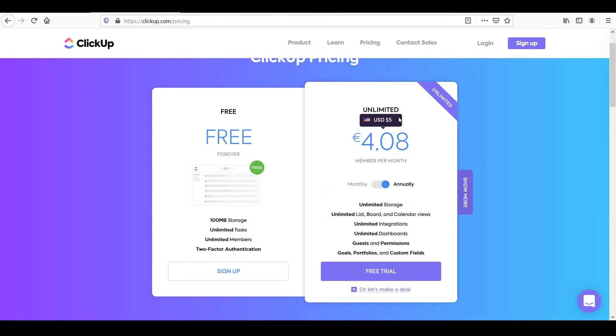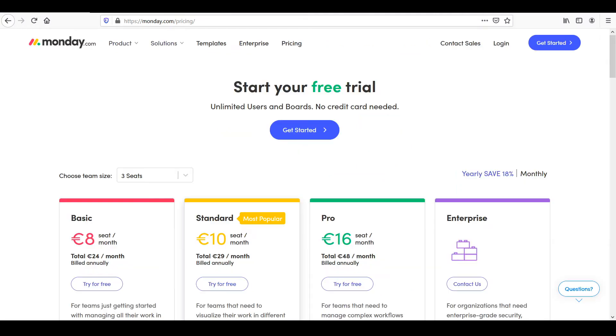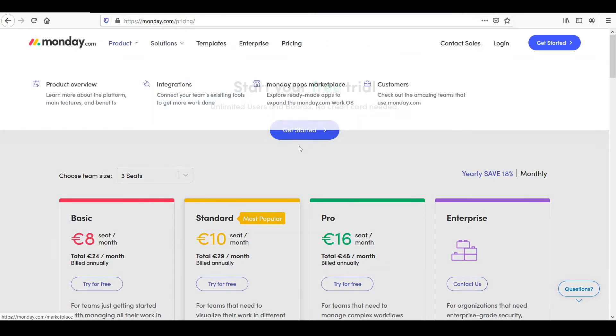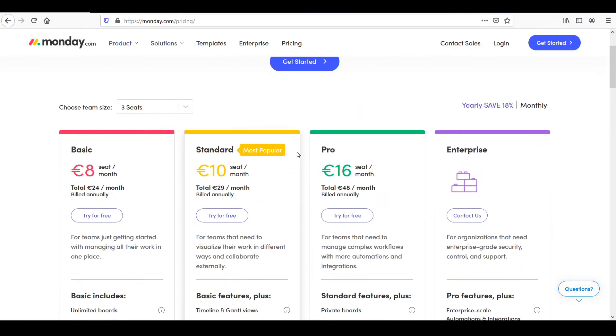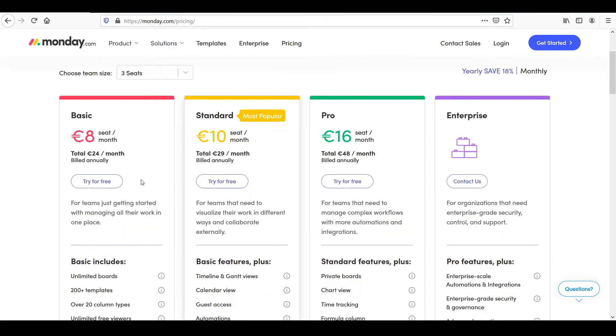The pay plan, however, does come with more features. So if you compare the pay plans from Monday versus ClickUp, we'll see what this adds up to.